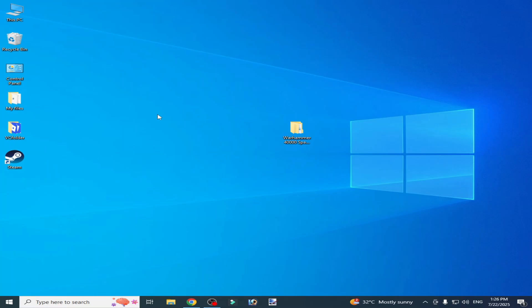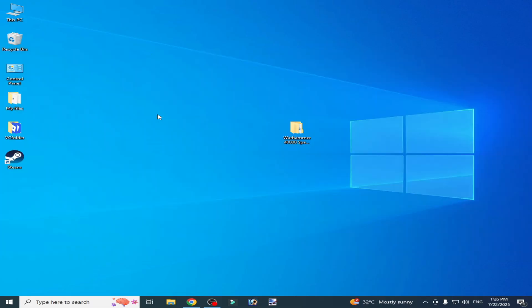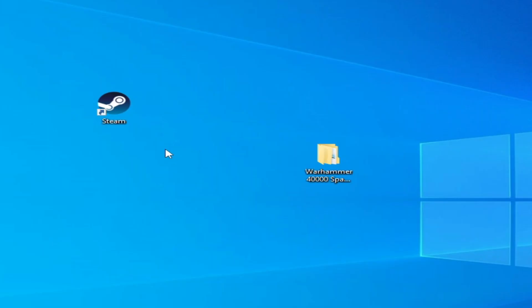Hello guys, welcome back to my channel. In this video I'm going to show you how to fix Easy Anti-Cheat unknown file version Warhammer 40,000 Space Marine to Retail.exe error. So let's get started. Very simple solution guys, go to your Steam, open your Steam and go to your game folder.